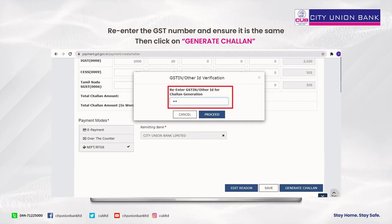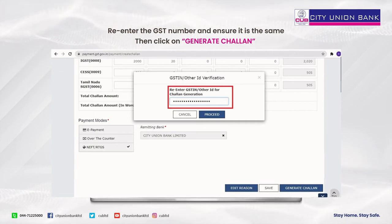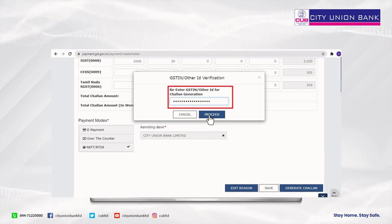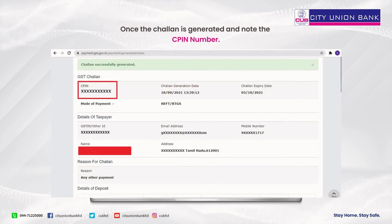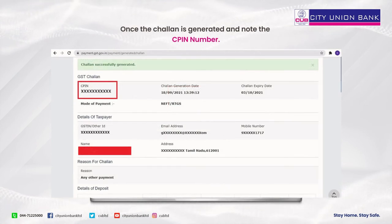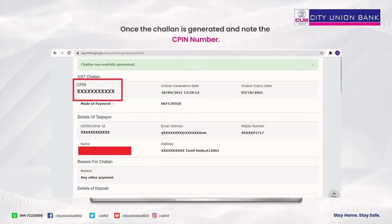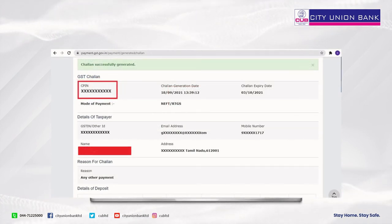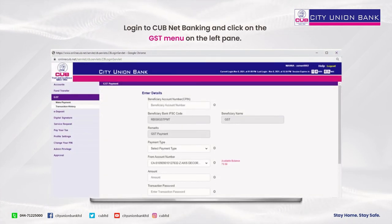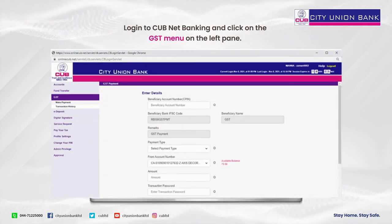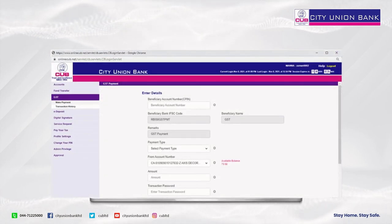Re-enter the GST number and ensure it is the same, then click on 'Generate Challan.' Once the Challan is generated, note down the CPIN number. Then log in to City Union Bank net banking and click on the GST menu on the left panel.